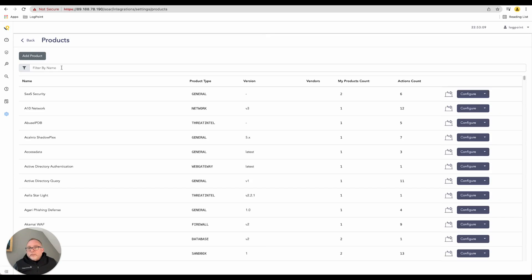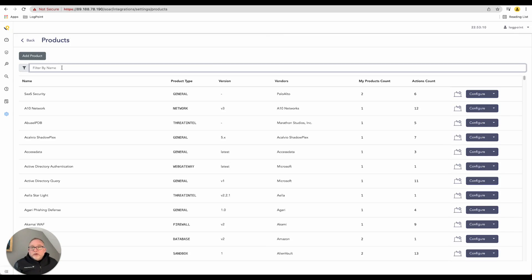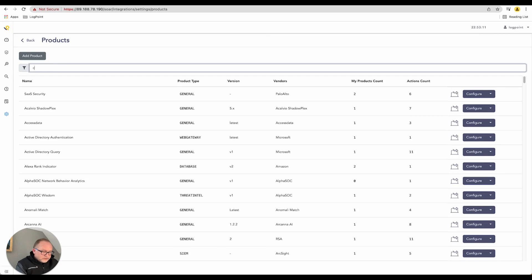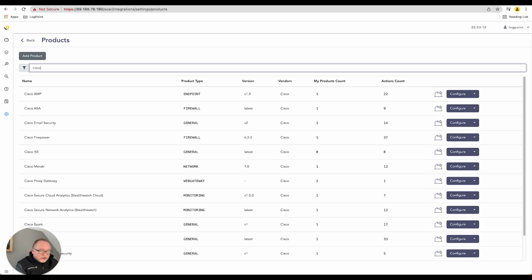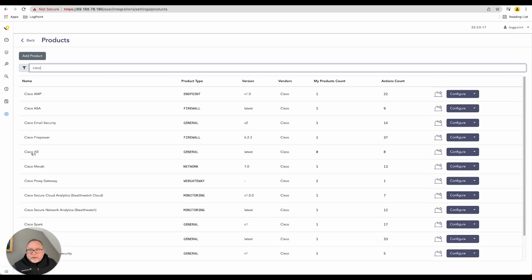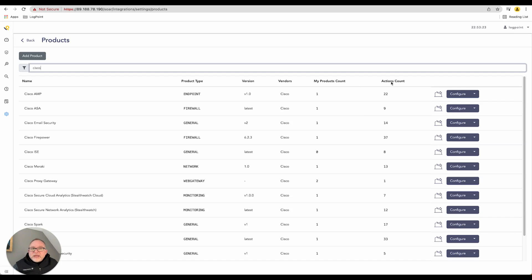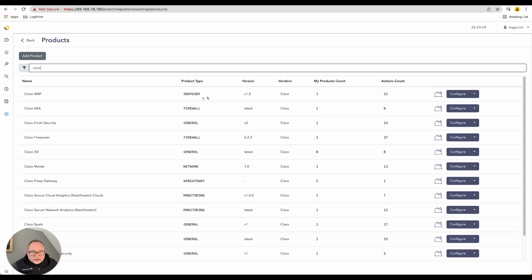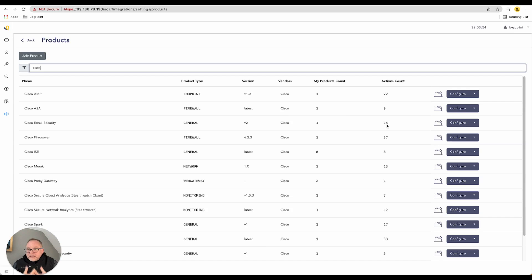When I look at my products and type in Cisco and search, you'll see Cisco Email Security, Cisco Firepower, Cisco ISE - these are all the technologies that we work with. You can see the action count - how many actions can we request within the specific product line to perform. It's not everything, it's only things that we necessarily need for a security operations and automation response function.